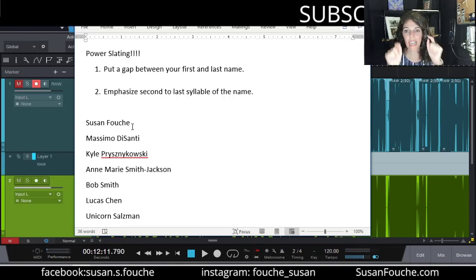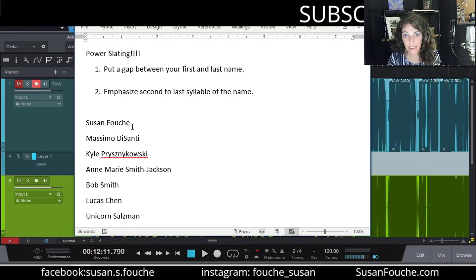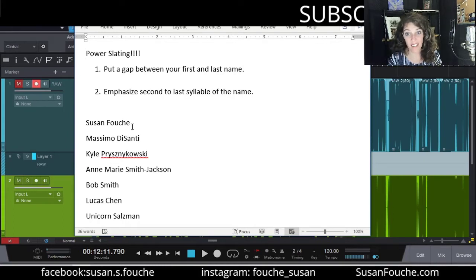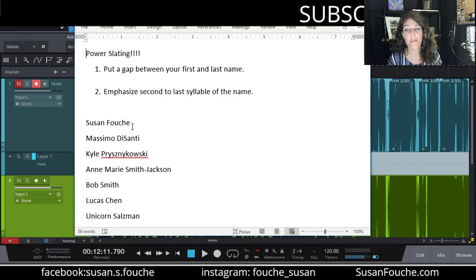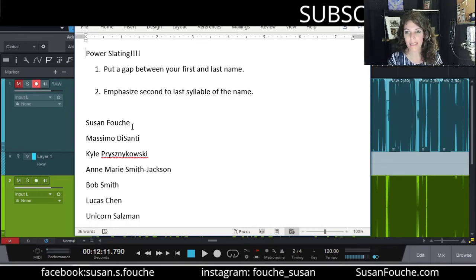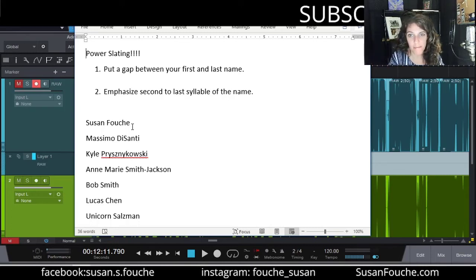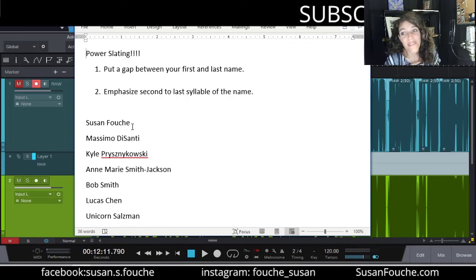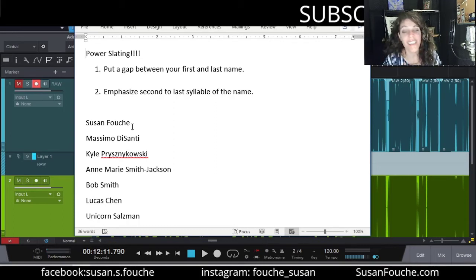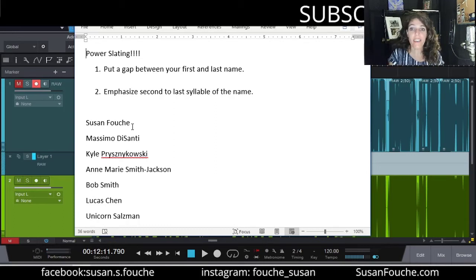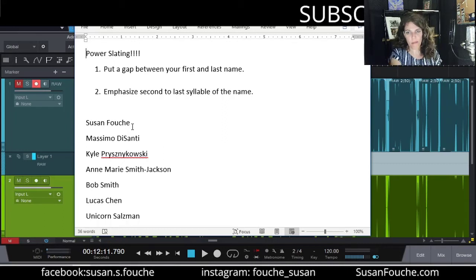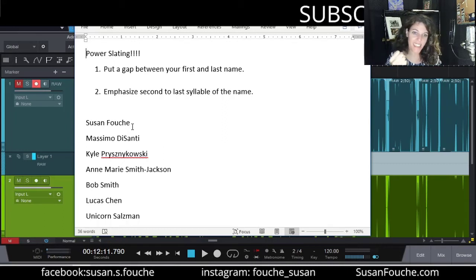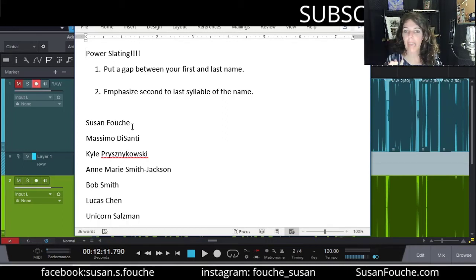And what it's telling the author is when you hire me, your audiobook is going to sell. It's going to be awesome. It's going to be so good. I'm the best. Susan Fouché. Instead of Susan Fouché. It's the firm handshake. Come with me if you want to live. Power slate. So that's the first rule. Put a gap between your first and last name.